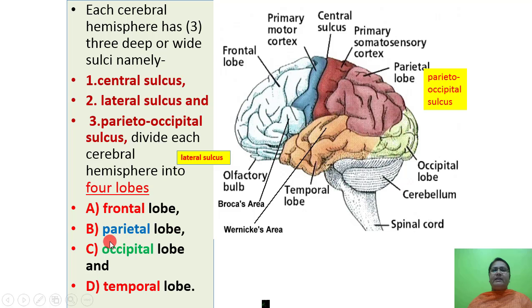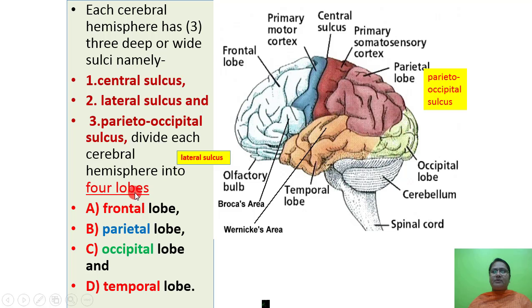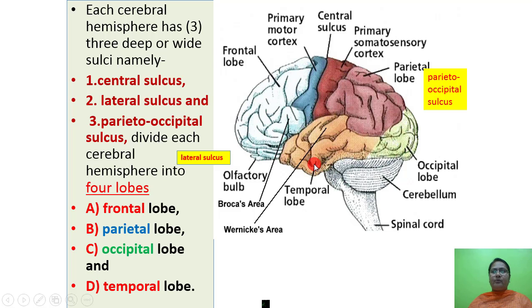Each cerebral hemisphere has three deep or wide sulci: the central sulcus, lateral sulcus, and parietooccipital sulcus. These divide each cerebral hemisphere into four lobes: frontal lobe, parietal lobe, occipital lobe, and temporal lobe.